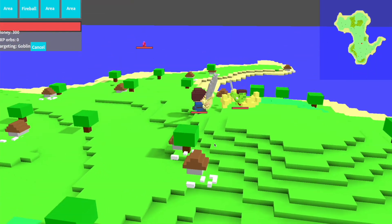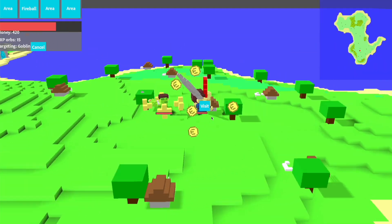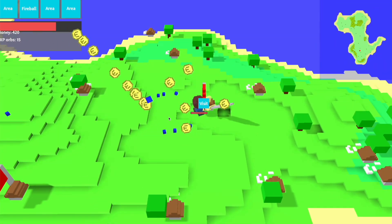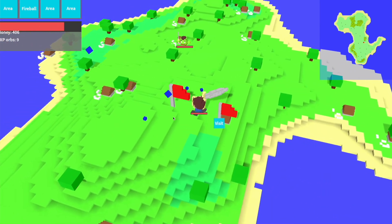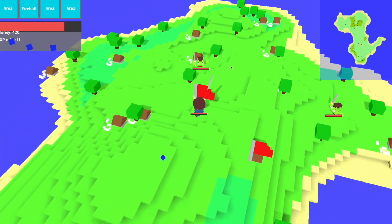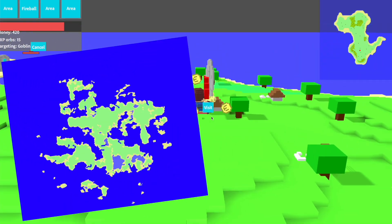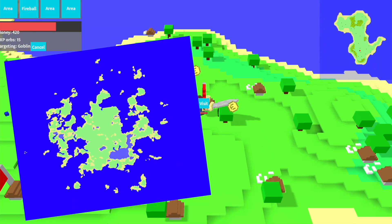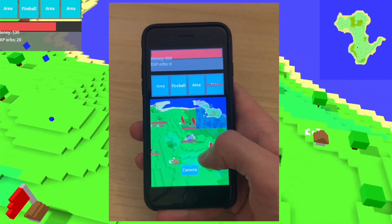Hello and welcome to this week's devlog for my procedurally generated voxel-based RPG game. This is a game where I attempted to instill a large and expansive procedurally generated world into something that fits well onto a mobile device.